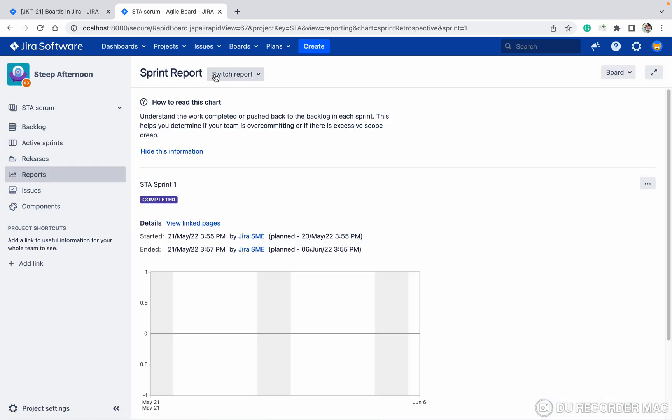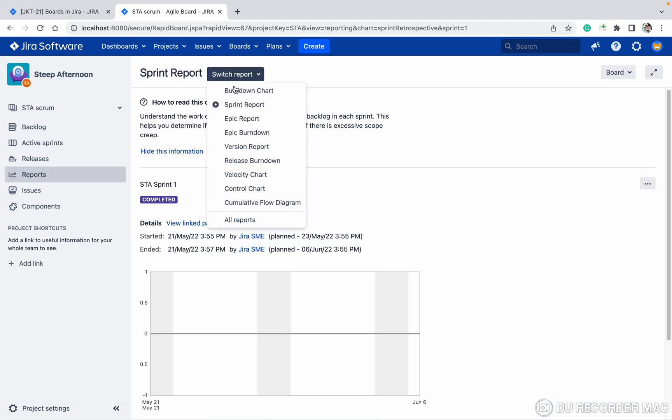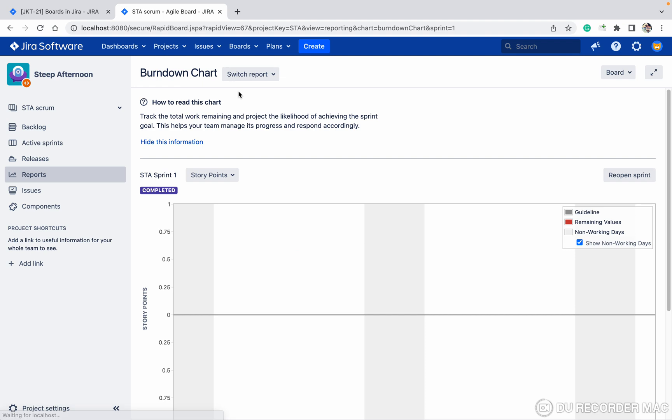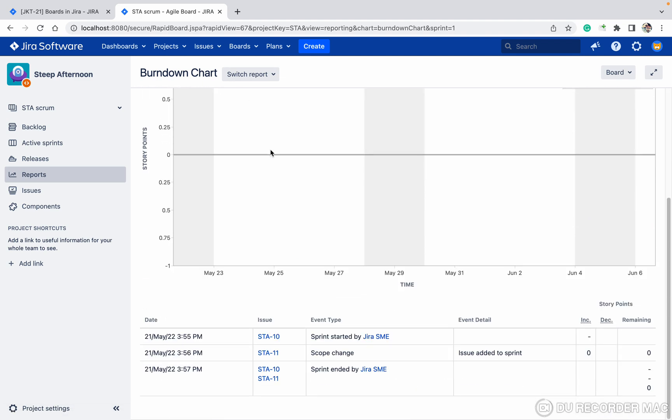Regarding your response report, if you want to see the burndown chart report, you can see it like this.